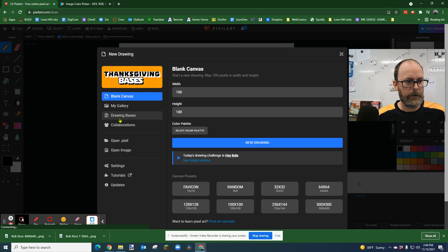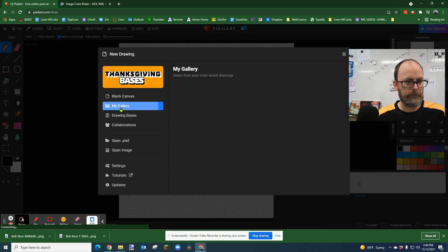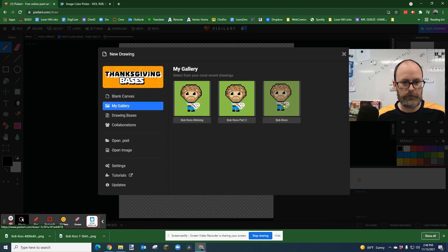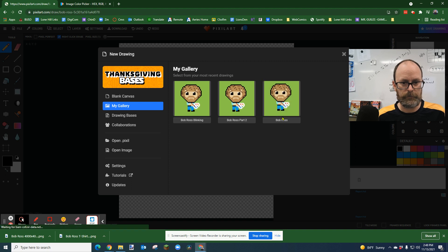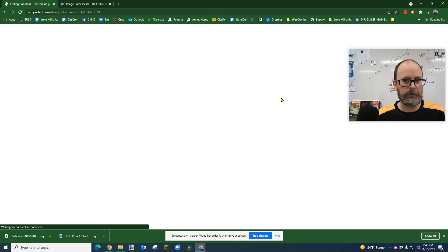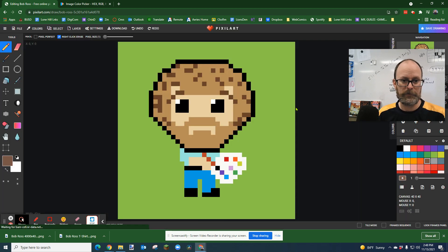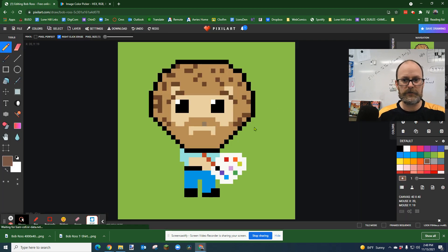I don't want a new drawing. I want Bob Ross. I'm just going to start with Bob Ross. Here we go. Just plain old Bob Ross. See what happens. See if it'll let me choose my Bob Ross. Yay, there it is.